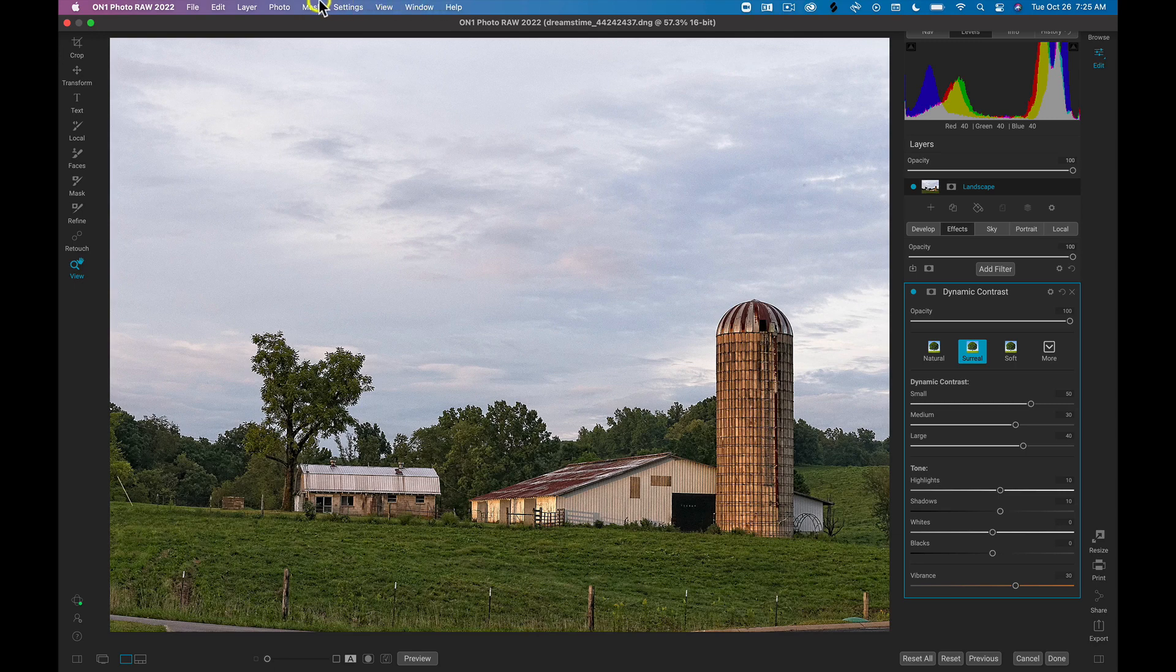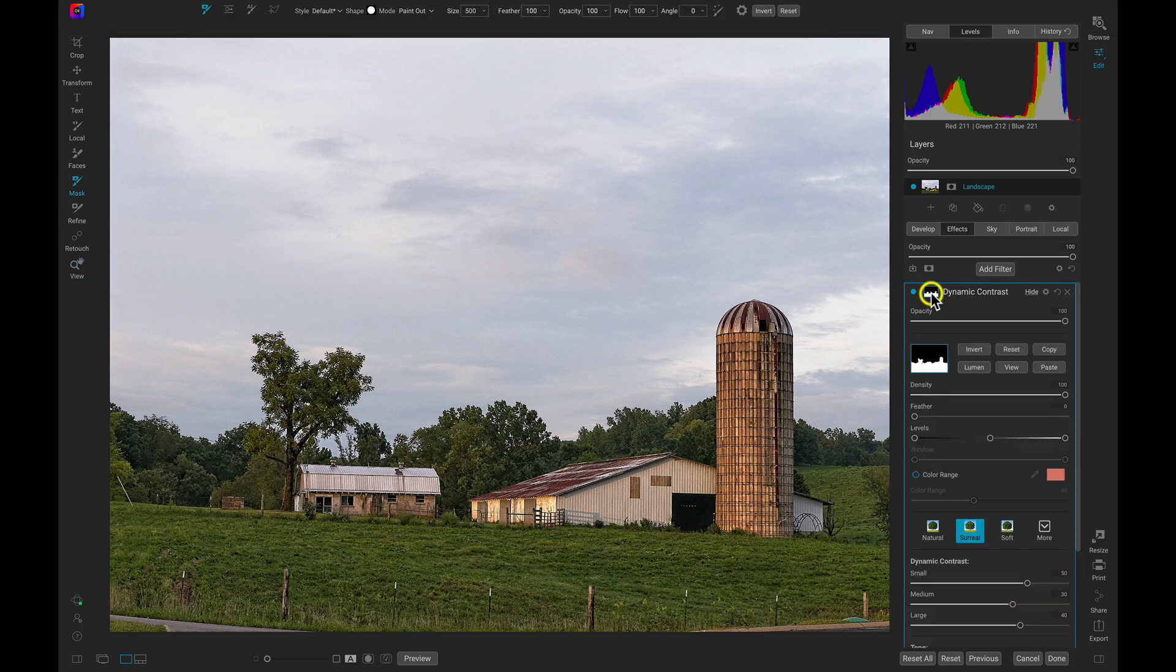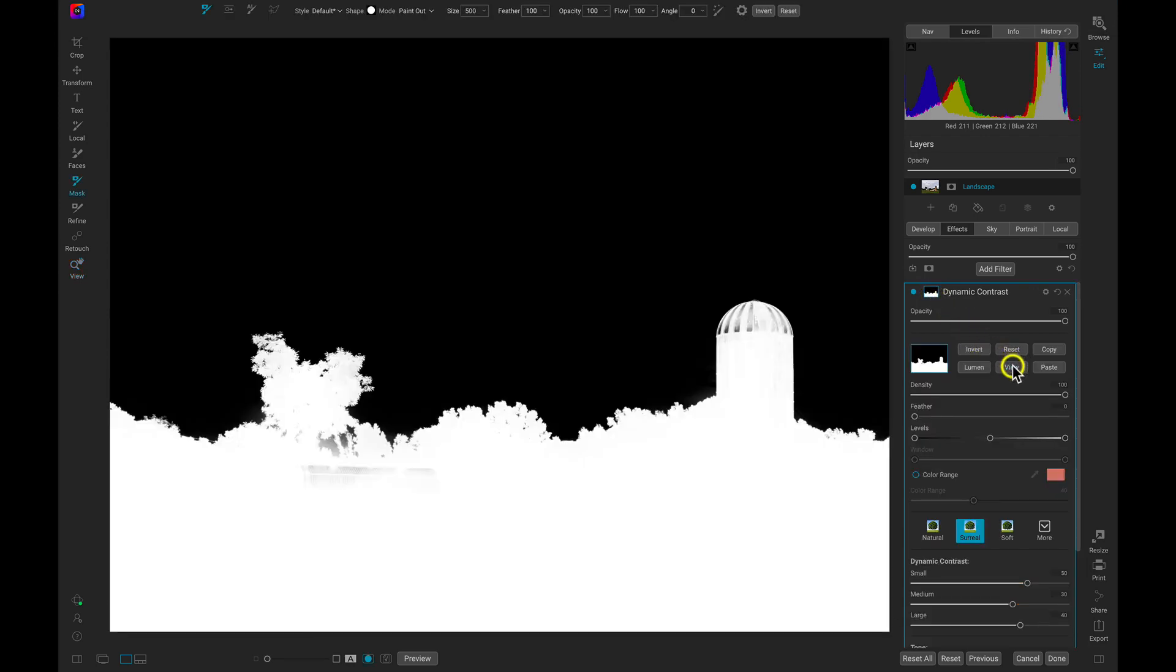In the Mask menu at the top bar, I'll choose Mask Sky. This quickly finds the sky in my image and masks the filter or adjustment into the foreground.